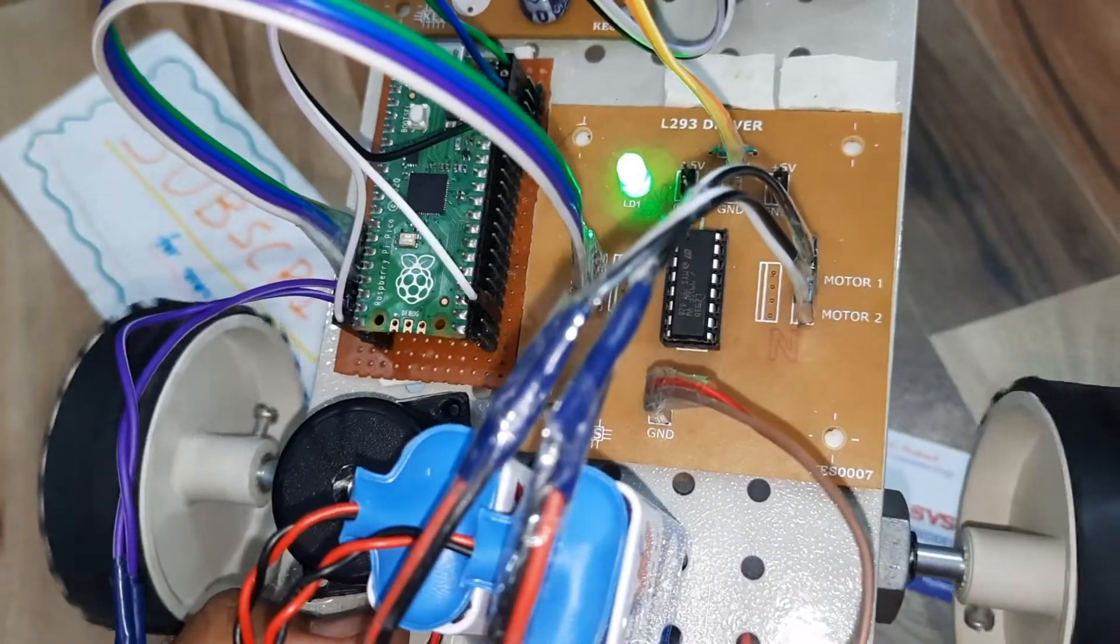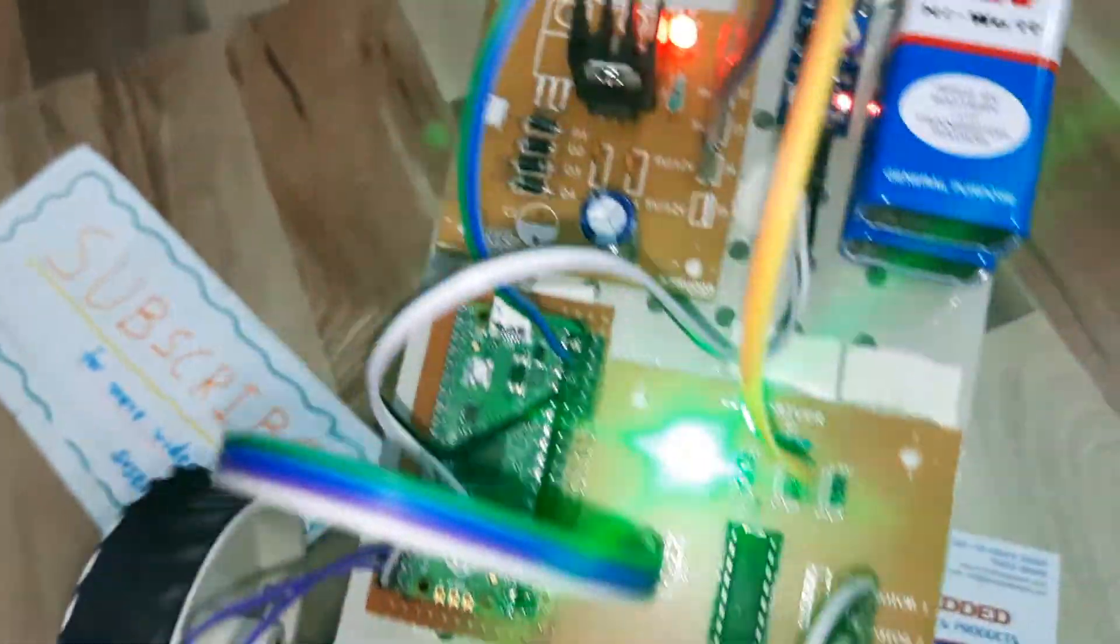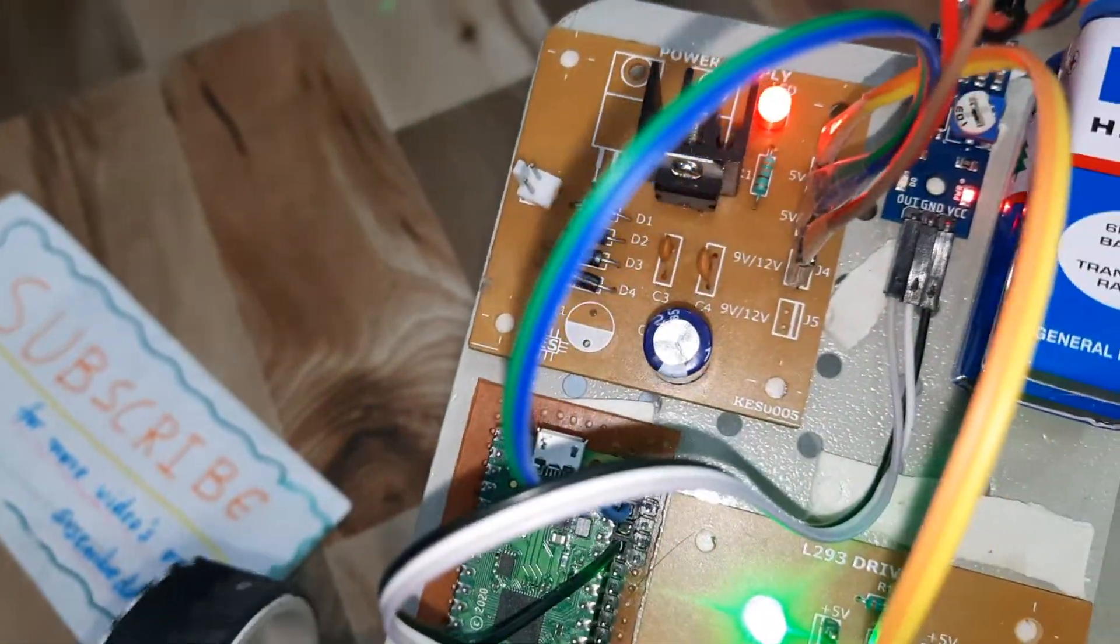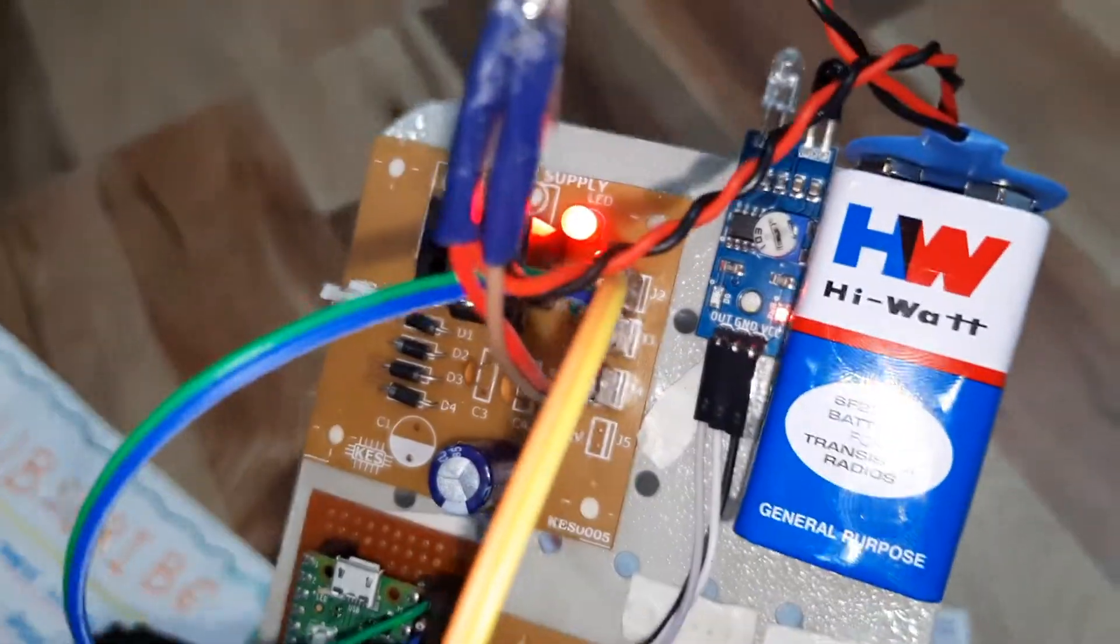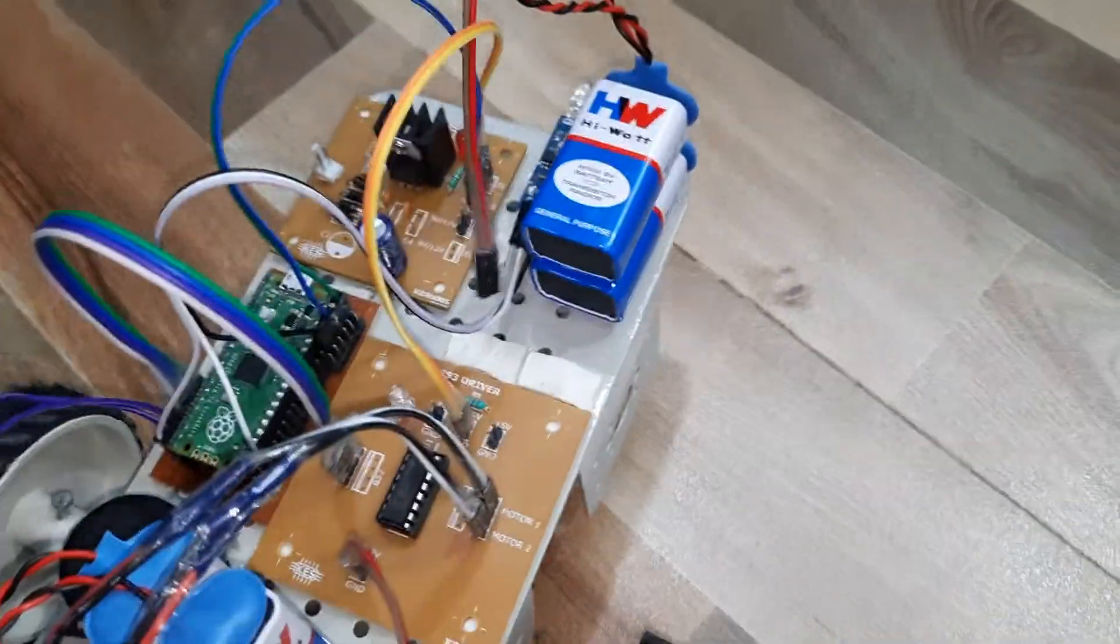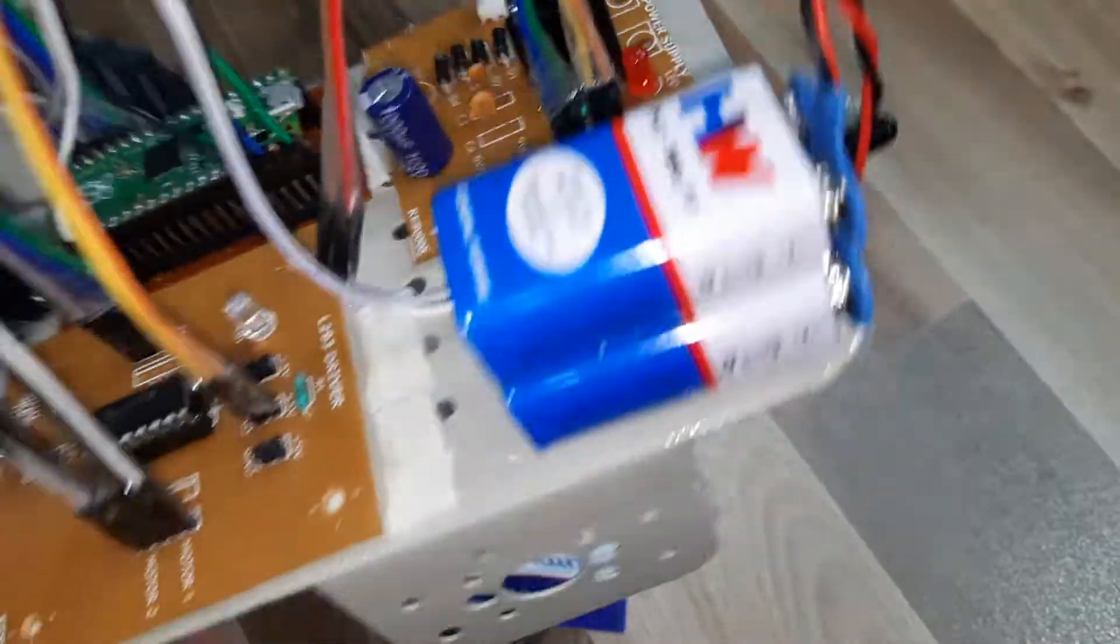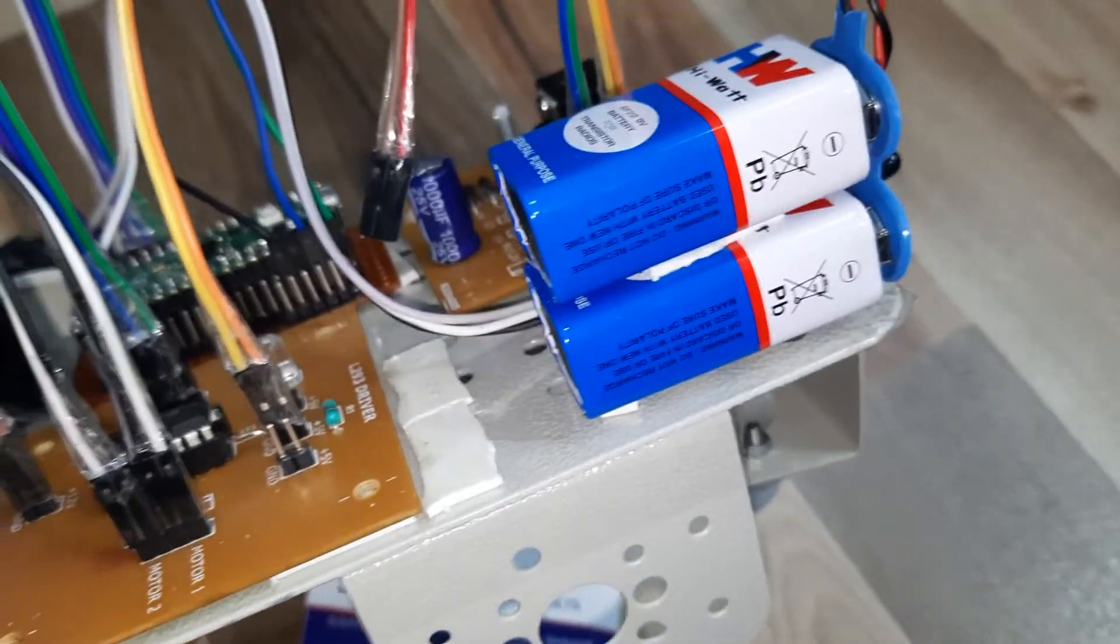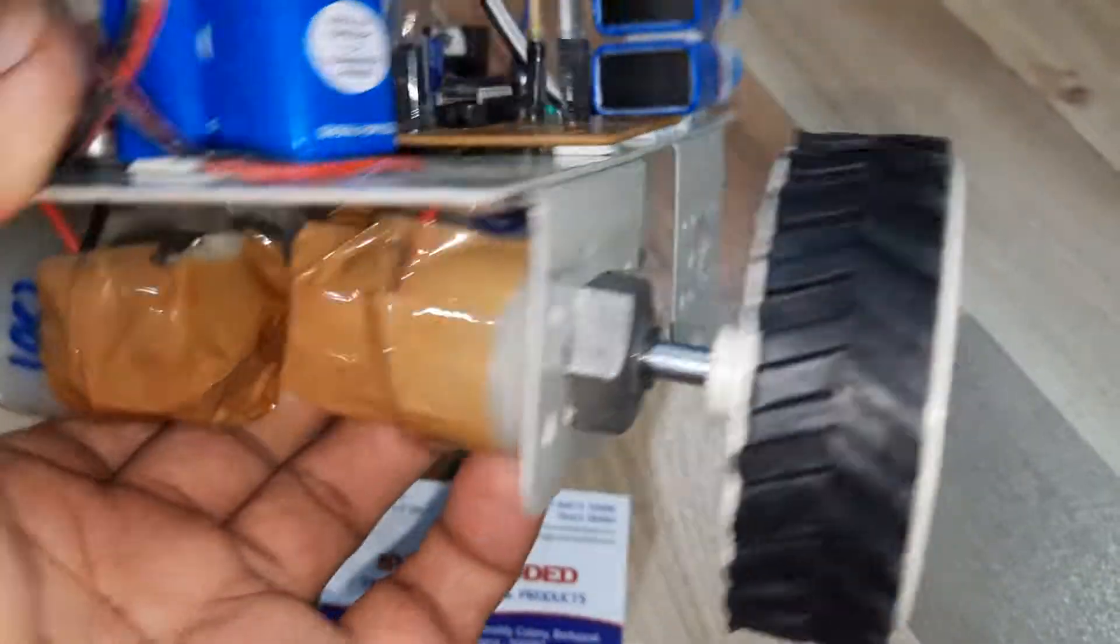And 293D driver IC, and power supply, IR obstacle sensor, IR obstacle sensor, and two 9V batteries.